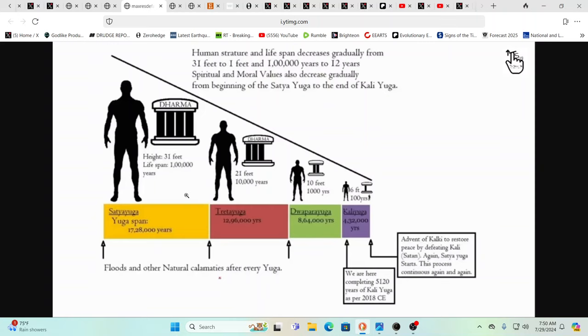A human that's born somewhere deep into Dwapara or the Bronze Age is going to appear to be almost like one of those, like a Thor, like a Greek god, like a superhuman, like something out of Marvel Comics. And what are we when we're in the Golden Age is probably beyond most people's conception.